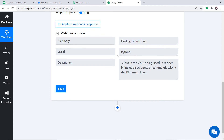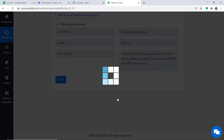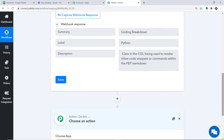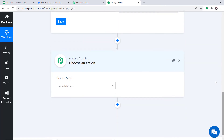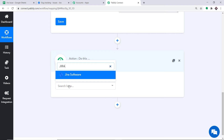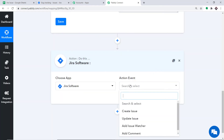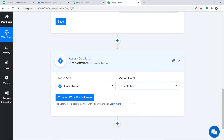To create an issue in Jira, click on the plus button. When you click on this plus button, another window opens — this is called the action window. In the Choose App field, select Jira Software. In the action event, select Create an Issue.